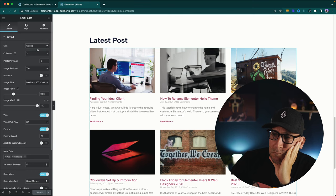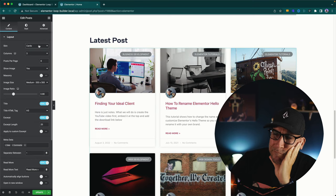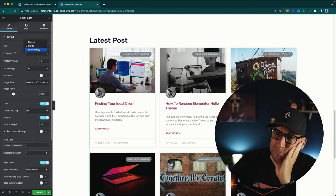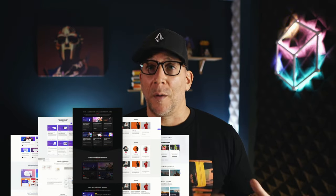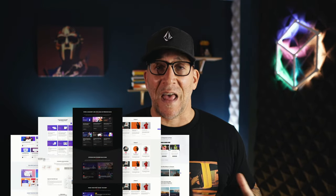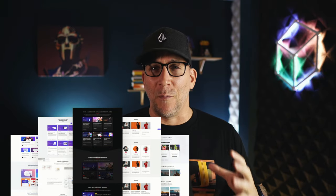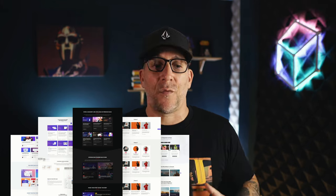Do you also get bored with the same three options that we get in Elementor's post widget? Not much room to be creative there. And then you might be like me and try using other Elementor add-ons for their blog post widgets — that way you could add more style and do more as far as how you're going to show your blog post grids and sliders on your website.